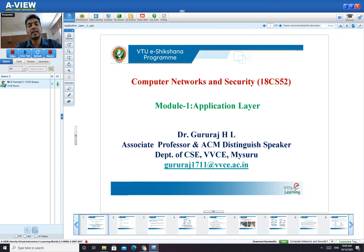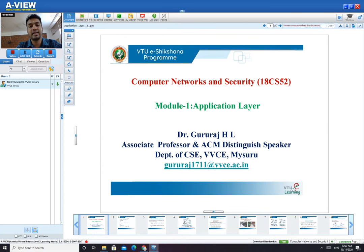In the physical layer, you might have also studied the importance of physical cables like optical fiber, twisted cable, and so on. With respect to the data link layer, you studied how error detection can be done, which algorithms are used, types of errors, and other details.